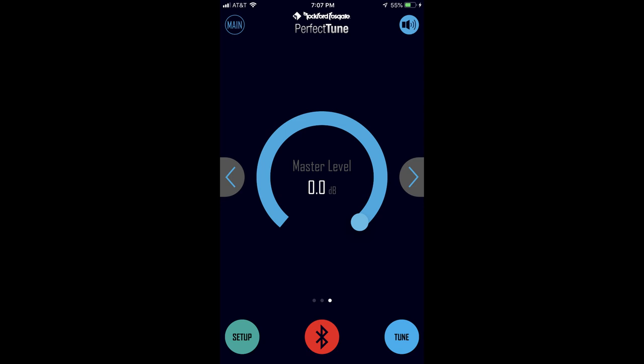At the top left of the screen there is a button for toggling the input between main which is your radio and an auxiliary device. For Harley systems we only want to use the main input. And at the top right of the screen there is a mute button.